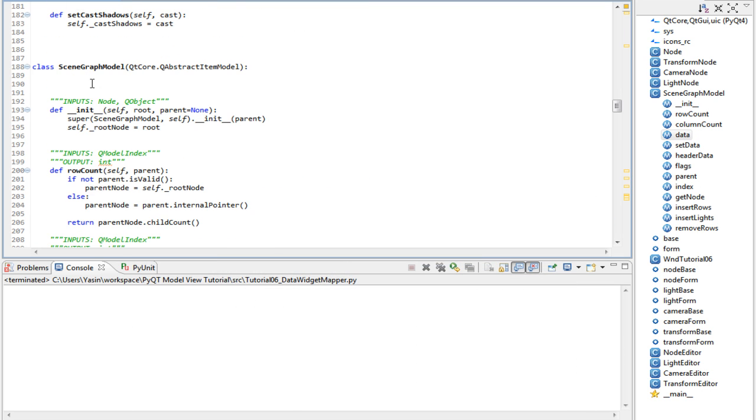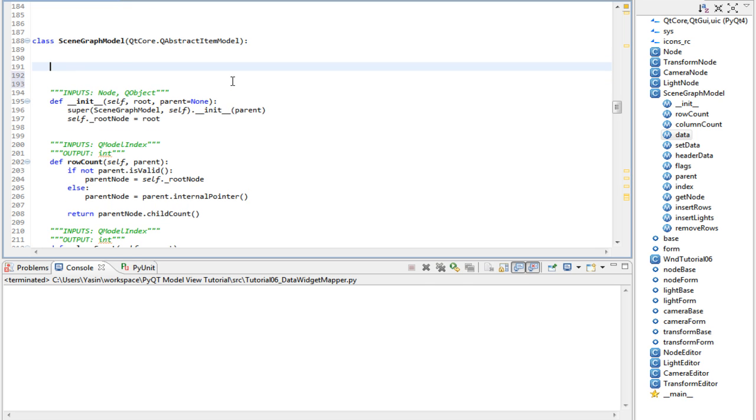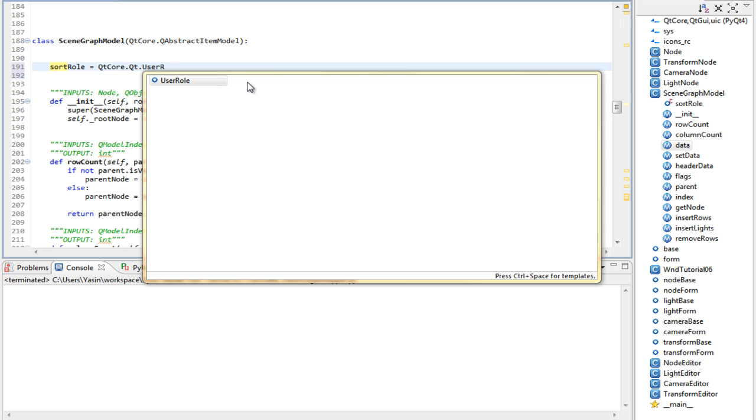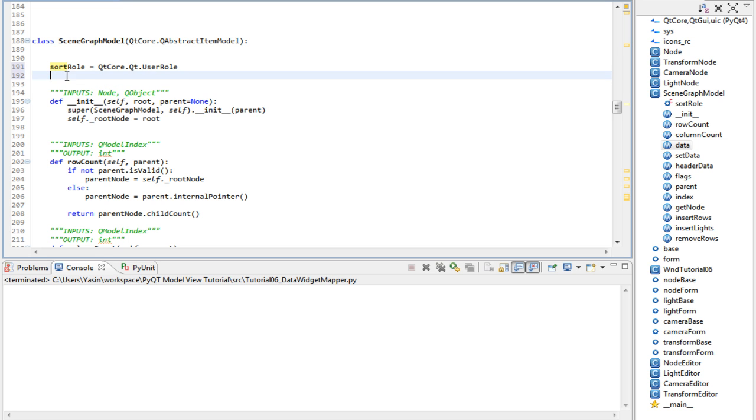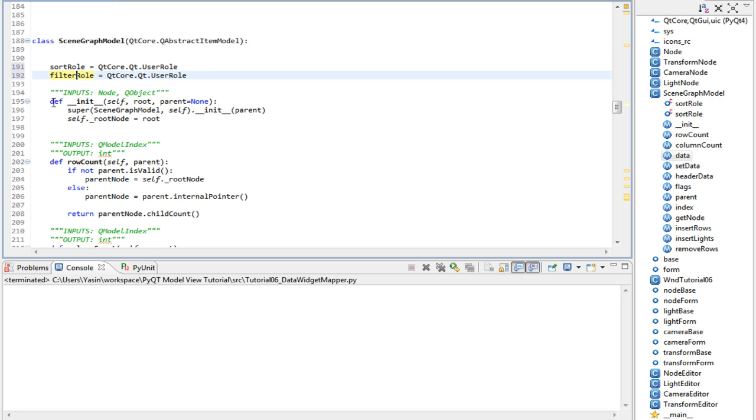Let's scroll up and create two new roles. SortRole should be QtCore Qt. Remember, userRole was the first application specific role. Let's create another role called FilterRole and increment the user role by one.